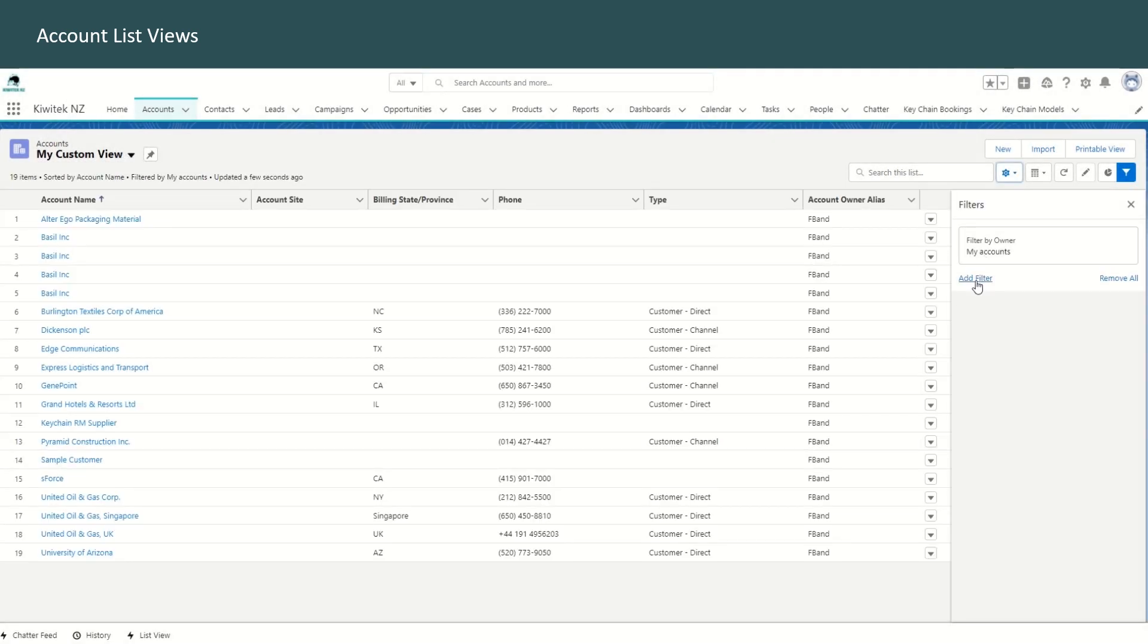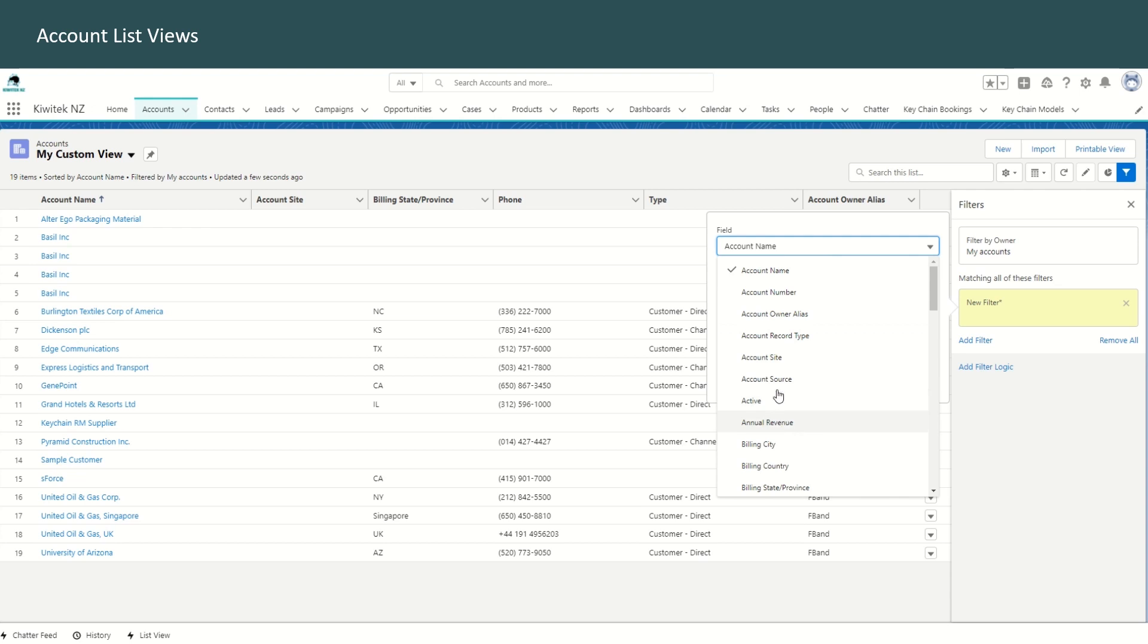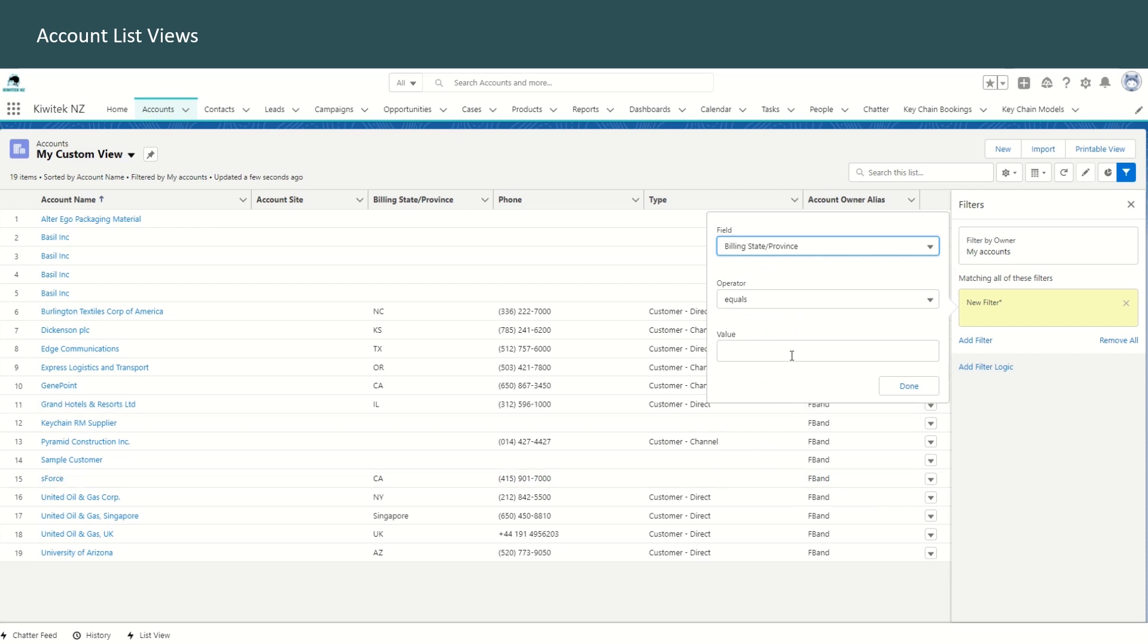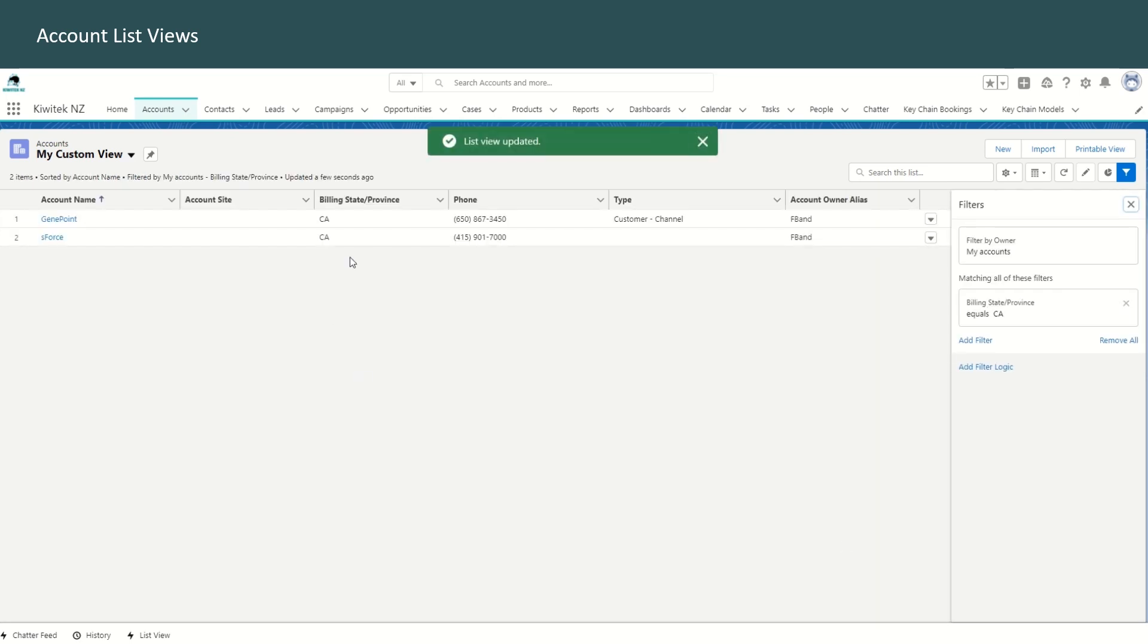Now we can define the filters. We can select a filter where let's say the billing state or province equals CA. Save that filter. So that shows us only the customers who are in California.